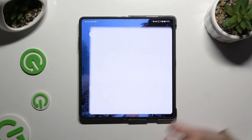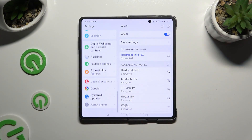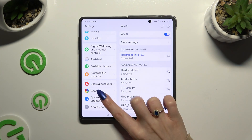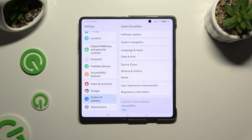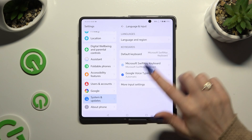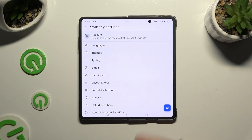By accessing Settings and scrolling all the way down to System and Updates, then click on Language and Input, Microsoft SwiftKey, and Themes.